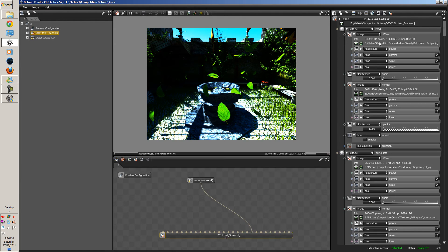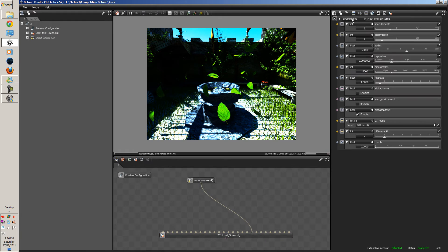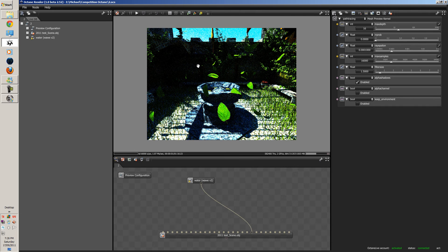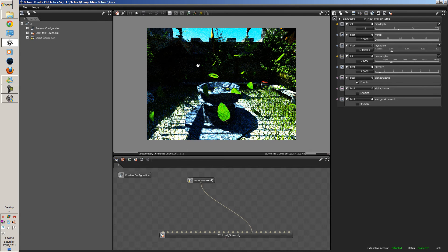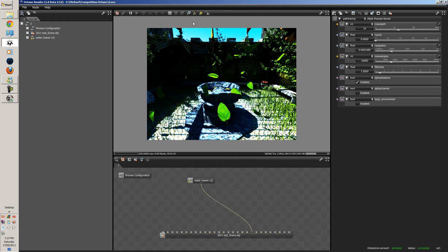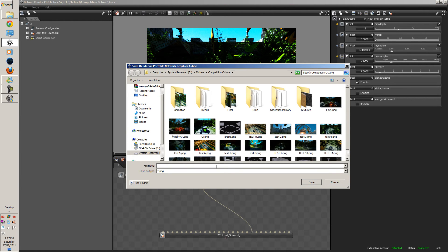Now we're going to change this to path tracing. Okay, so now we're going to render this out, path tracing.